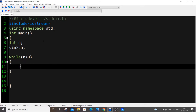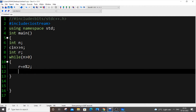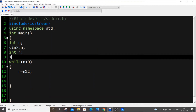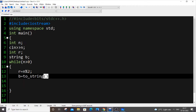Inside the while loop, we declare the remainder: int r equal to n modulus 2. For storage, I will use a string. I declare string b as my binary number — initialized to an empty string outside the loop.